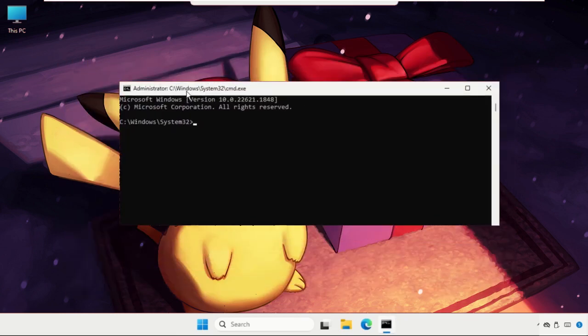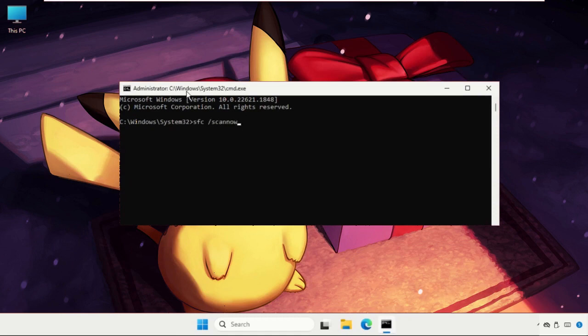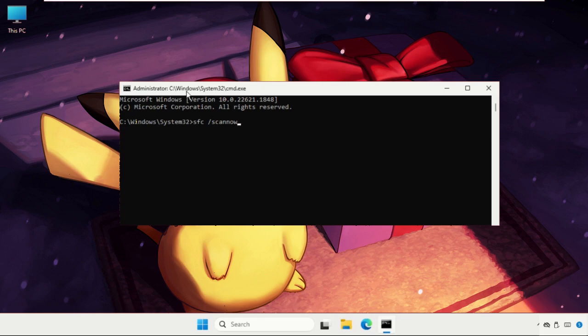The command is sfc space slash scannow. If you hit Enter, this command will take around 20 to 30 minutes to complete the process, and you have to restart the system after the process completes. Depending on your computer configuration, the time can vary—it could also complete in 5 to 10 minutes.